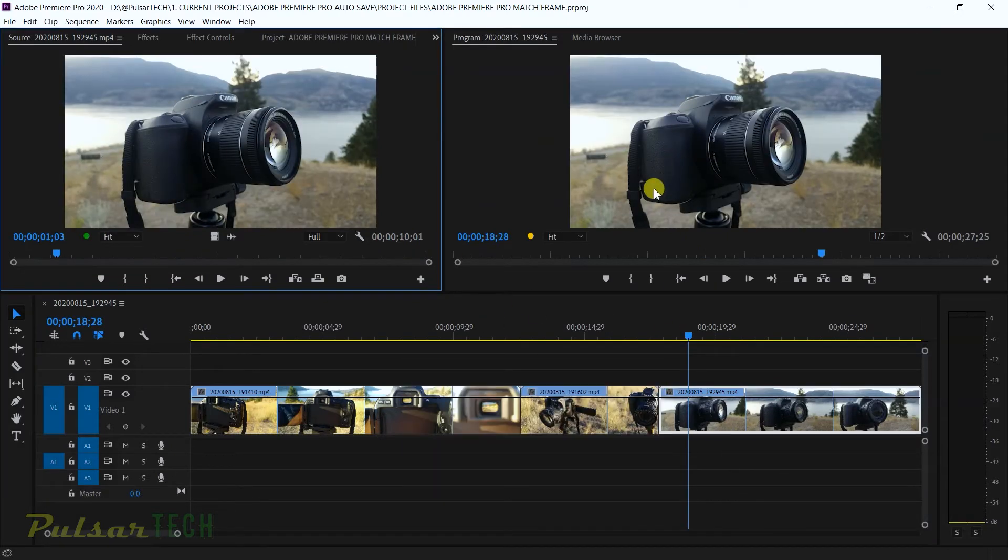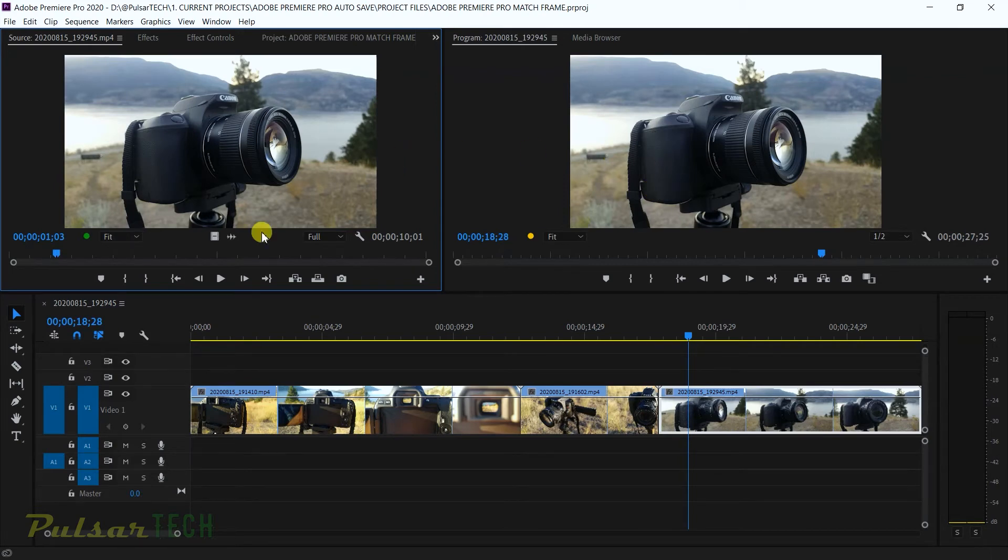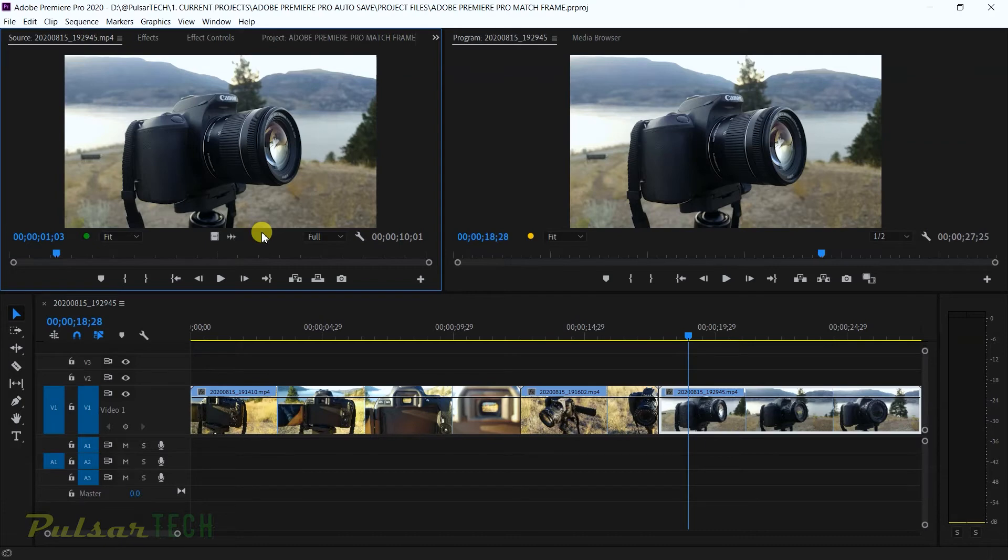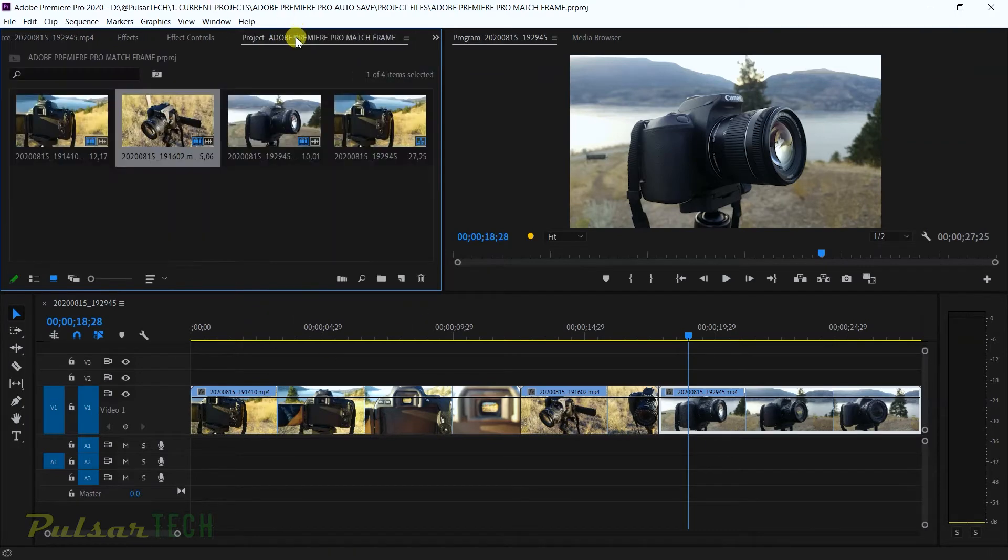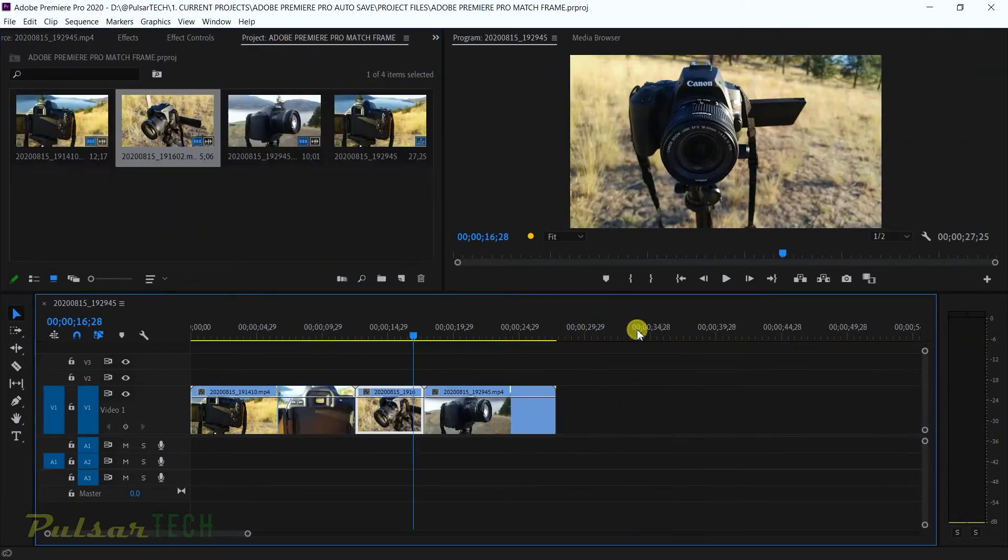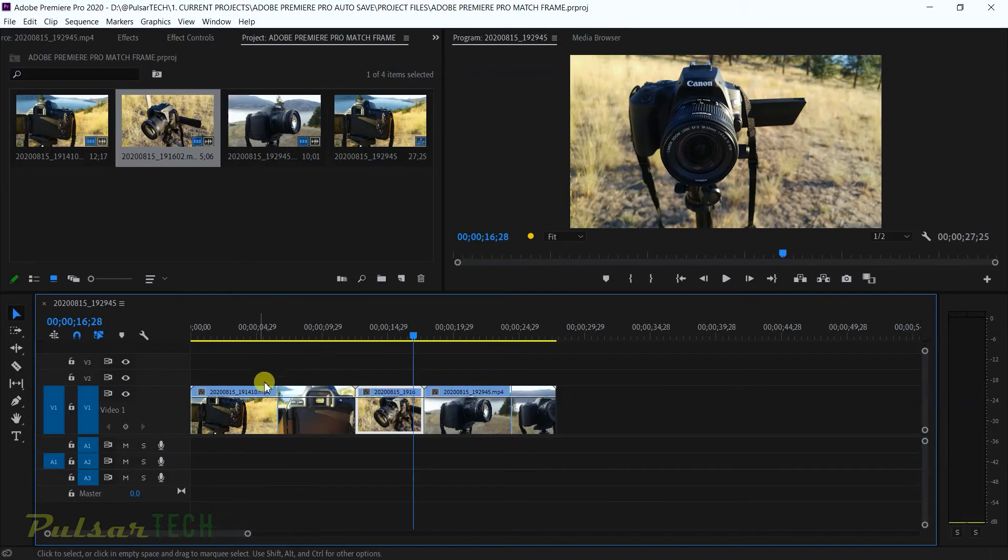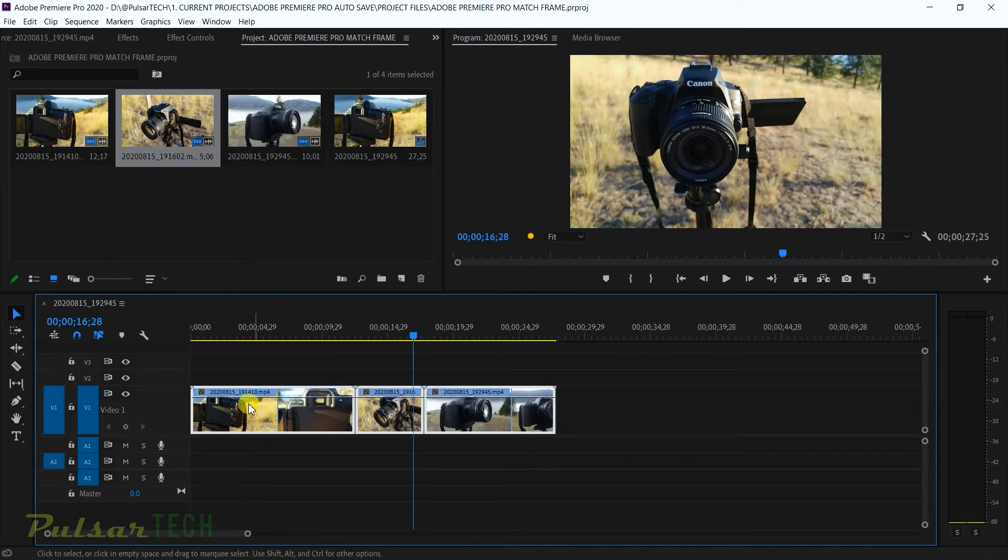Also Adobe Premiere has the excellent function. For example if you want to reverse match frame from the source monitor to the program monitor you can do that as well, as long as that piece of footage is on the timeline. So for example right now we have all three files on the timeline and they're complete on the timeline. So you can see they're full, they're not trimmed at all.